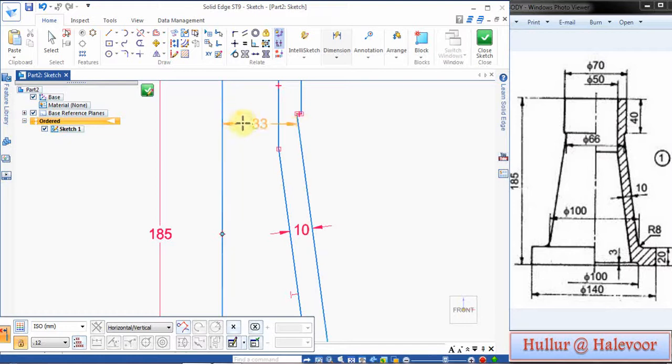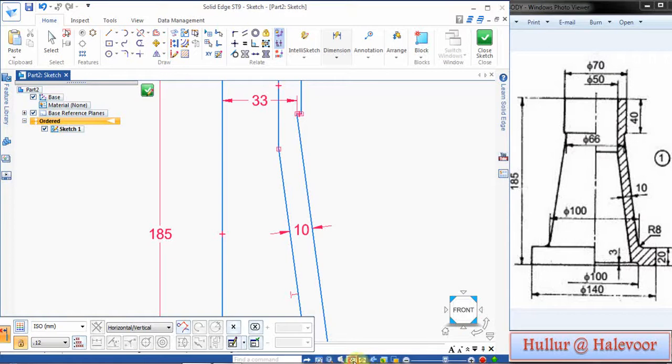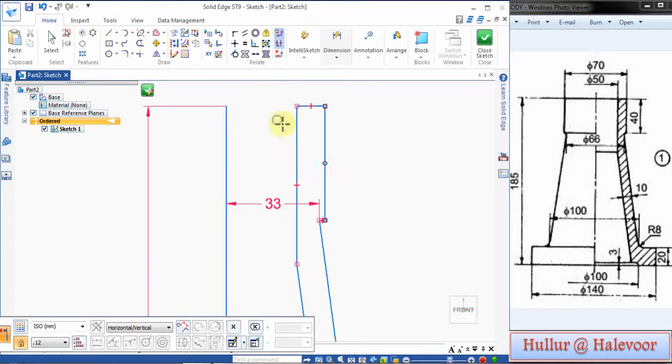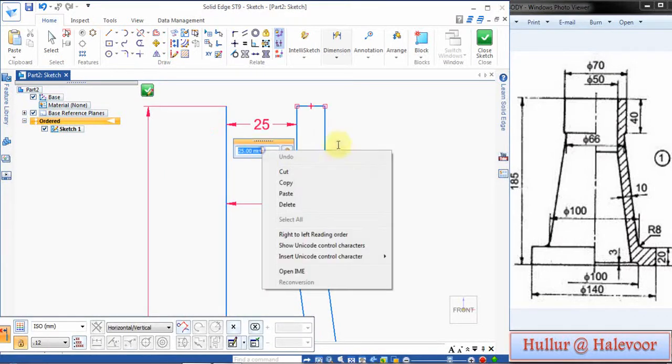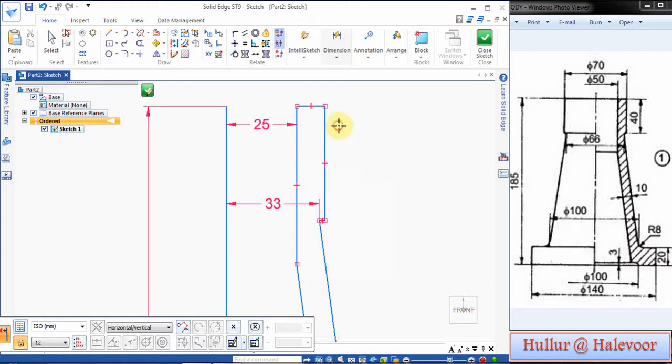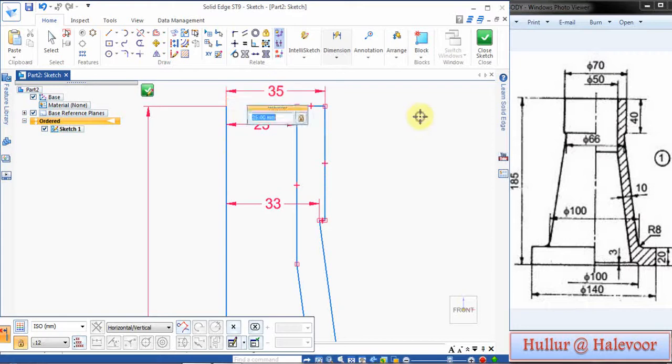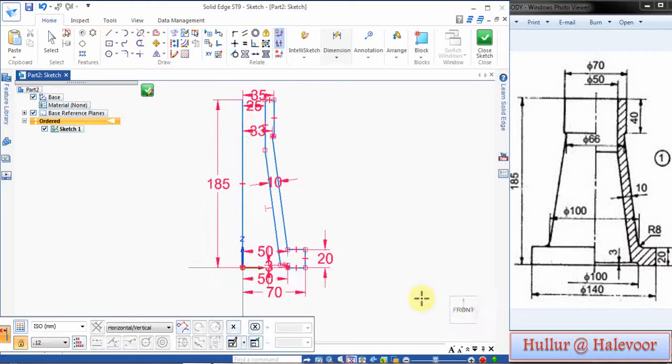From here to here it is 60 from this point to this point. See, 66 by 2 is 30. And in the top, here to here, overall is 50 by 2, here to here is 25, 50 by 2, here to here is 35, 70 by 2. Then click Fit.